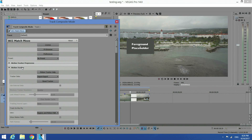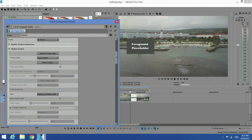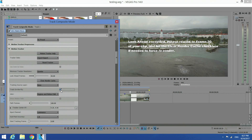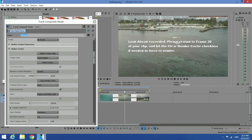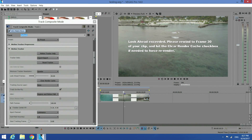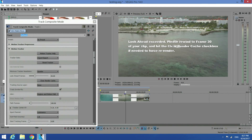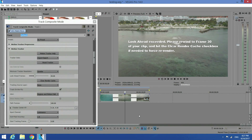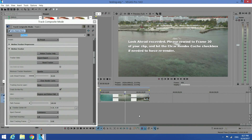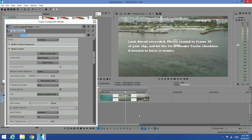Go ahead and click on the Motion Tracker dropdown. Then go ahead and check Track on Fly. Now you're going to get some error messages — don't worry about it. Go to the frame that you would like to start tracking. I would like to start tracking at frame 408.